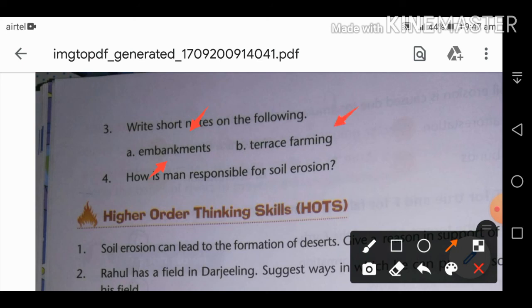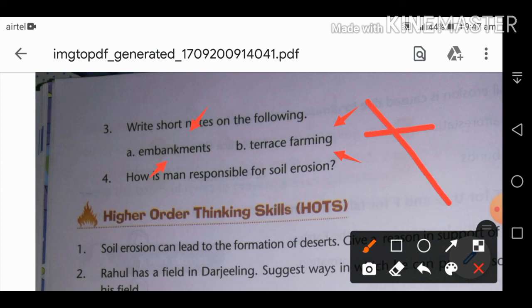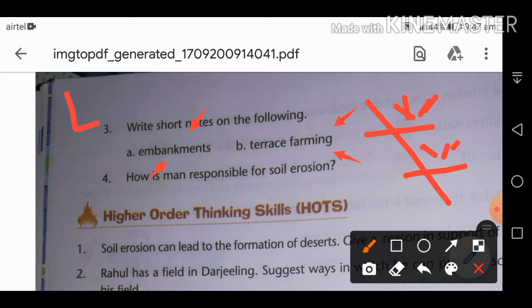Terrace farming is farming done in hilly areas on terraces or steps cut along the hill slopes. On the hill slopes, steps are created by cutting, and farming is carried out on these steps. This is called terrace farming.